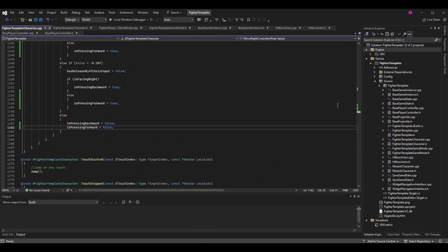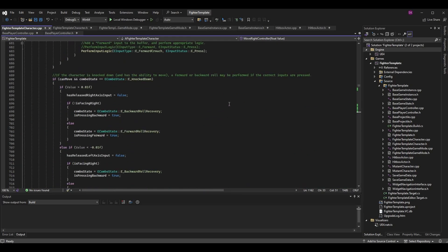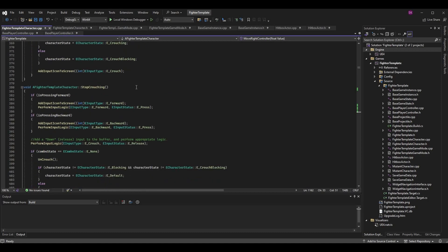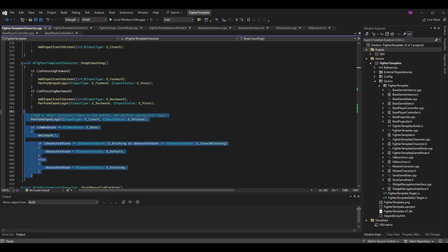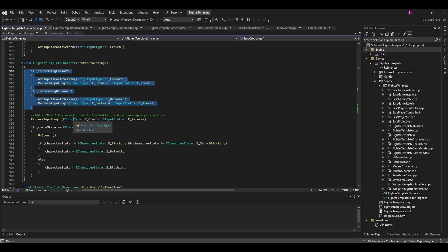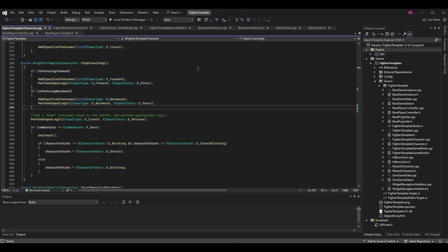Let's go back to our character and go to our stop crouch function. Here's my stop crouching function. Up to this point we had behavior in the series — adding the release of the down input to the input buffer, disabling the crouch, and setting the character state properly. I've added new behavior at the very top: we check to see if we are pressing forward or pressing backward. If down just got released while pressing forward or backward, we want to be able to add that extra right or left input.